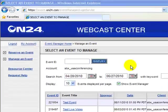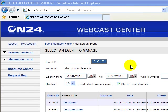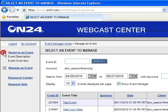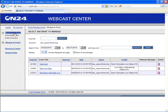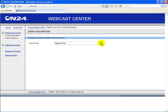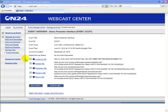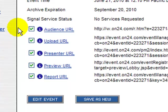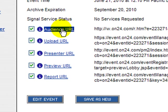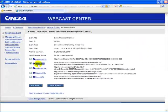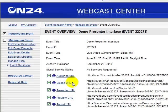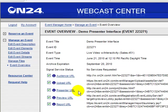Here we're looking at the backend where the administrator logs in before launching the presenter interface. From here we can schedule our events. When we reserve an event, we are given the options to select our media and delivery options. Once selected, we're then given links to present and manage our webcast. We have the audience URL to send to all potential participants, the upload URL to upload all materials such as PDFs, PowerPoint, and video, the presenter URL, a preview URL, and a report URL.